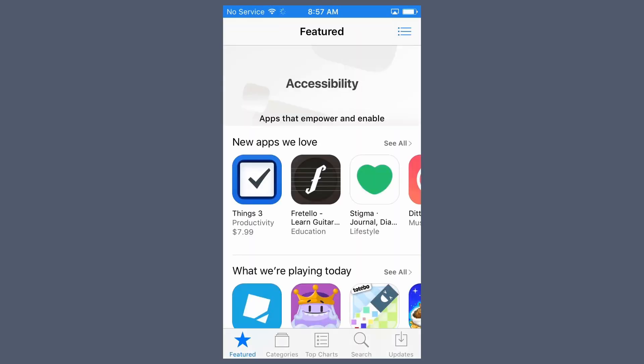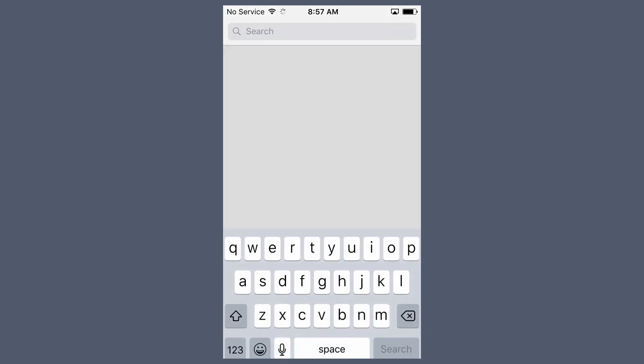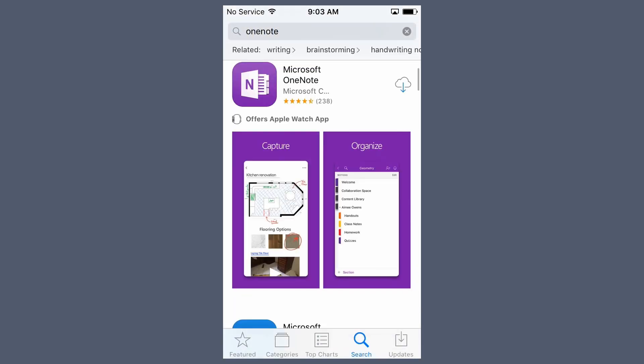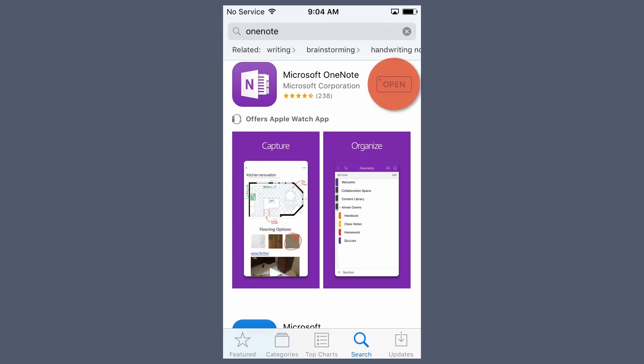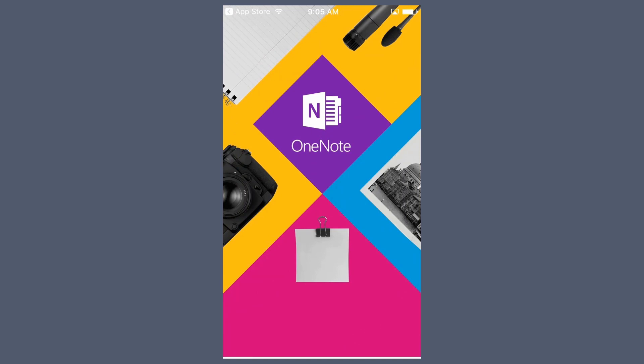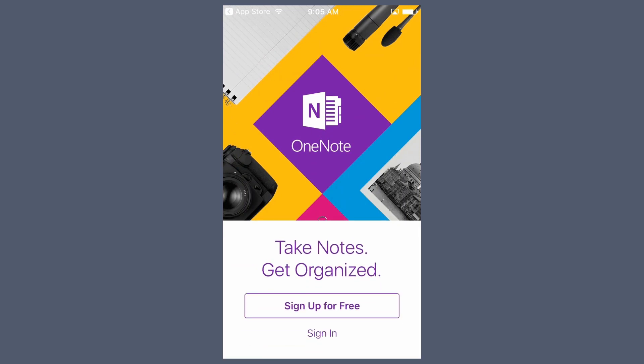Go to the App Store and search for an Office app, like OneNote. Install the app. When it's finished, choose Open. Then Sign In.